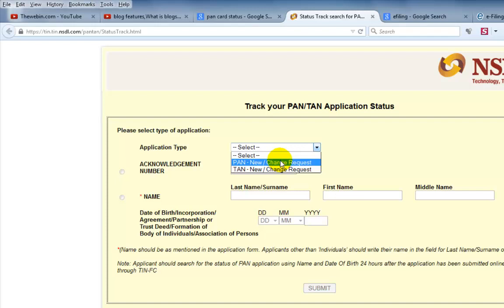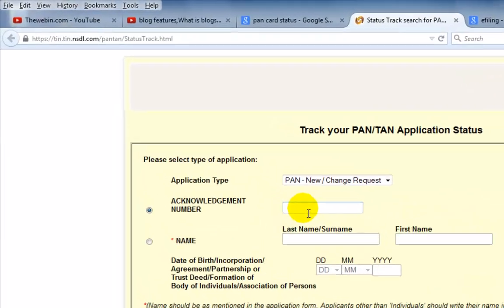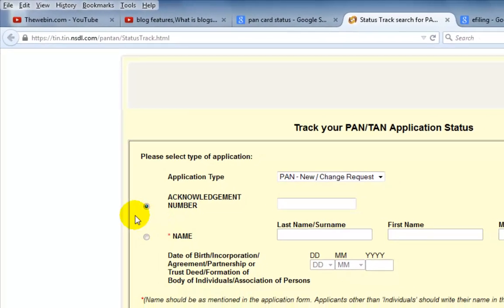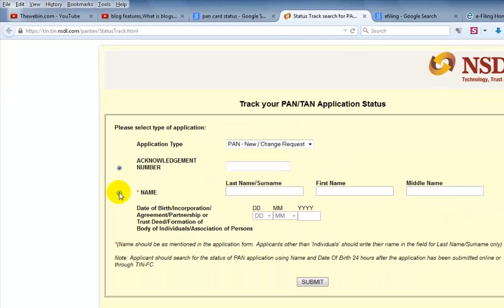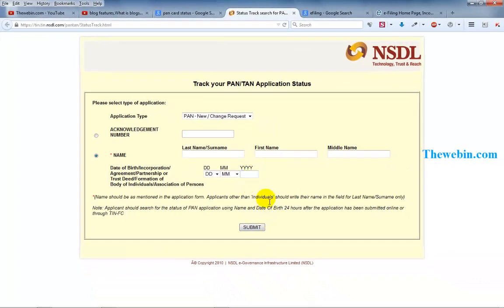If you choose the name and photo change request, and if you want to see the acknowledgement slip, then you can use the acknowledgement number. You can also apply using your name and surname — enter the name and submit. Then you can check the status.